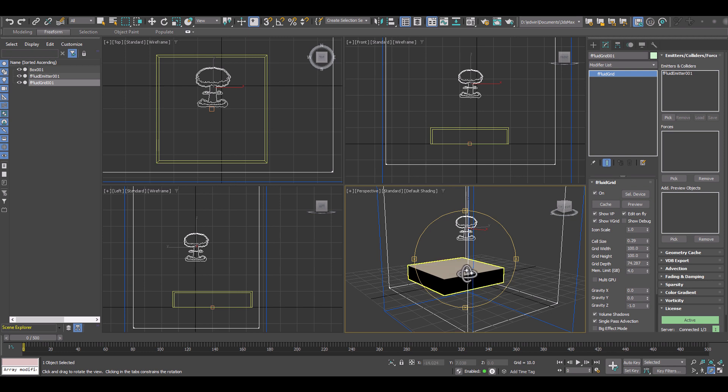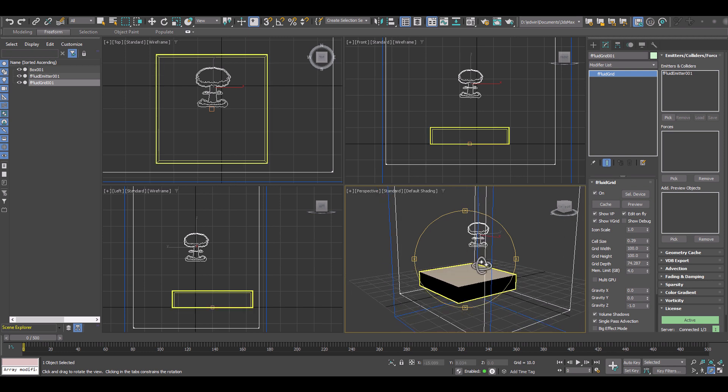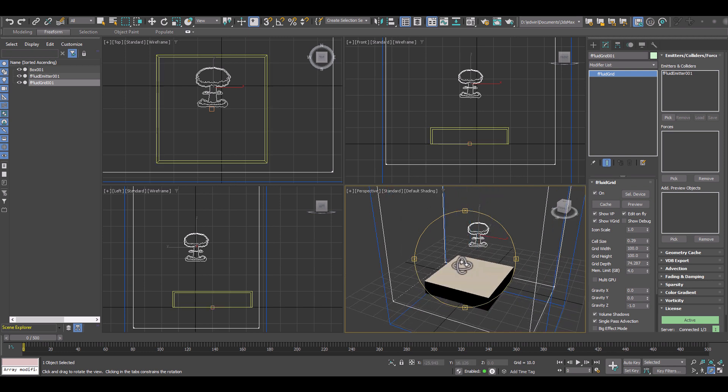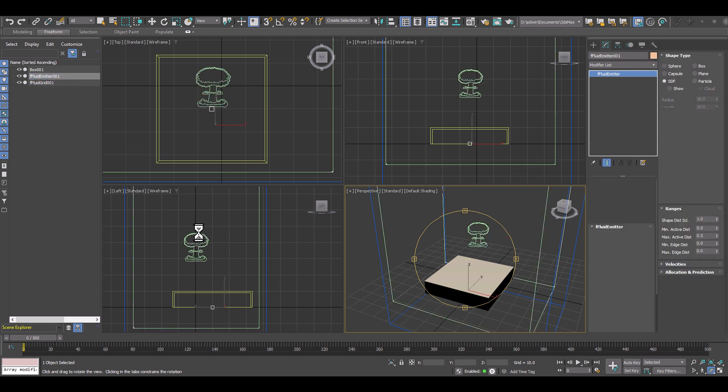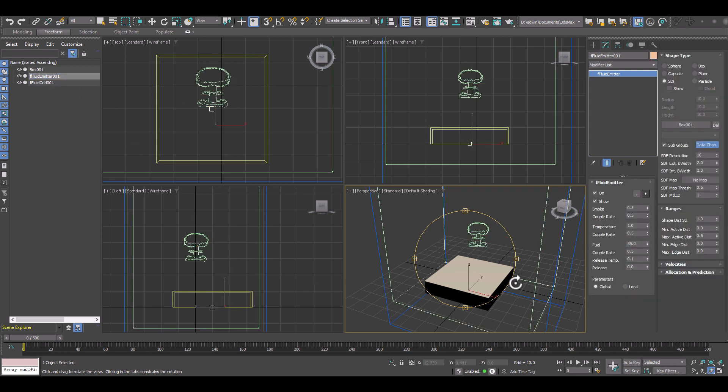So the next thing we might want to check is our box object. We want to make sure that we now control the fire where it's emitting the fire on the box with a texture map.